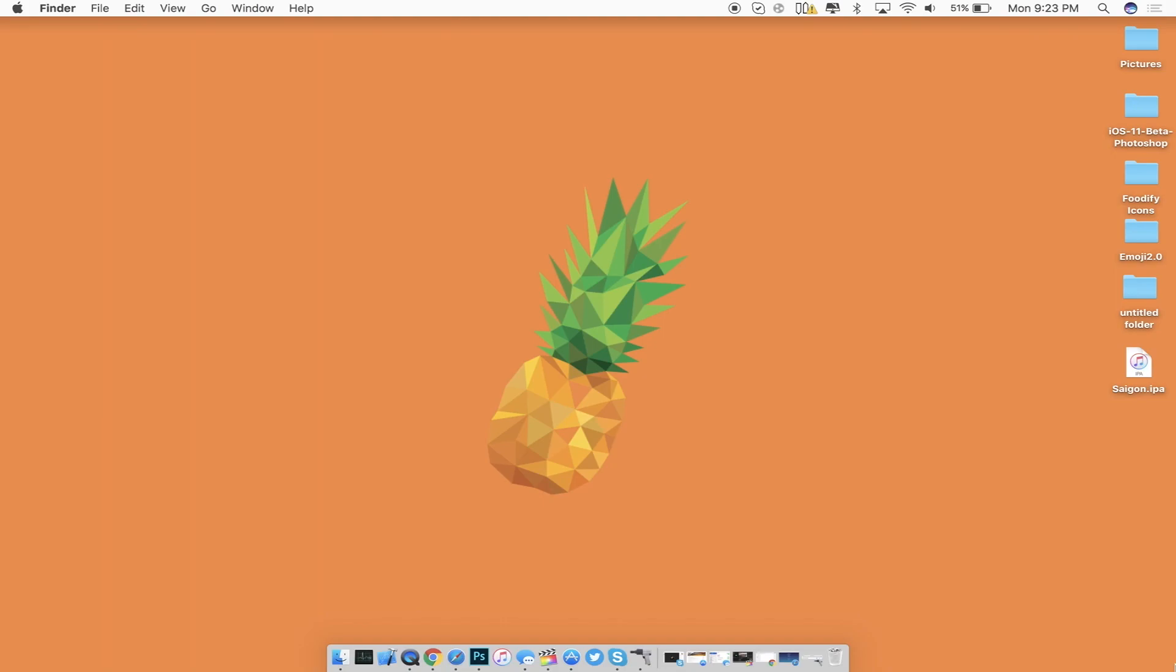Hey what's going on guys and welcome back to my channel. In today's video I have an update since there is a new jailbreak for the iOS 10.2.1 version by the Saigon jailbreak team. So with that being said let's get straight into this video.